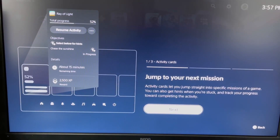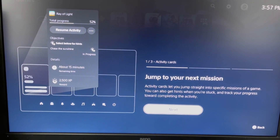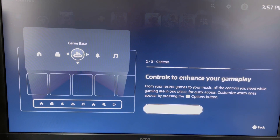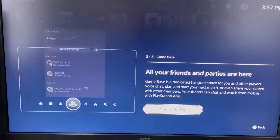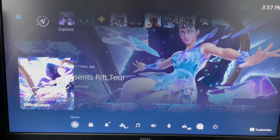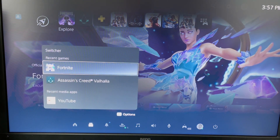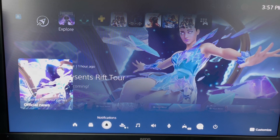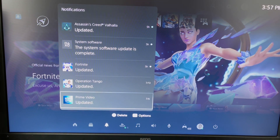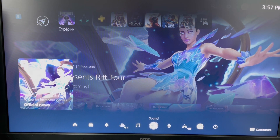After logging into the account, you get prompted that you're in the beta software. Here you can see the updated Activity Cards — resume activity, jump to your next mission. The controls are updated, enhancing gameplay, and all your friends and parties are here as well. That's primarily the big piece on the home screen.